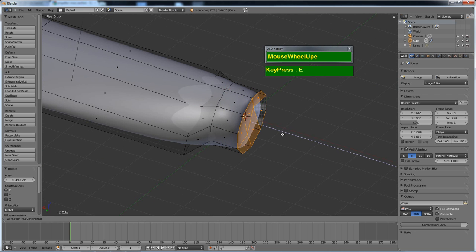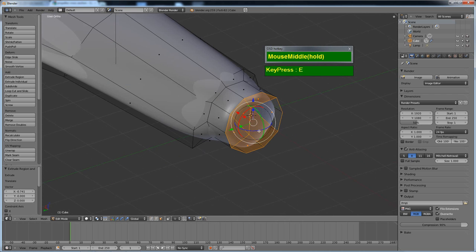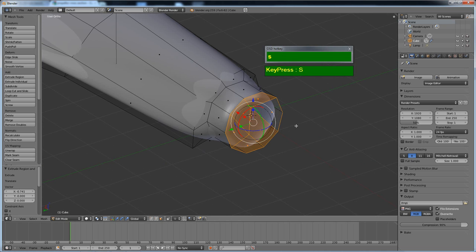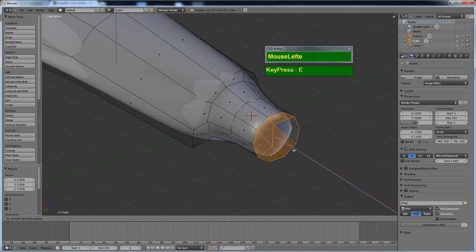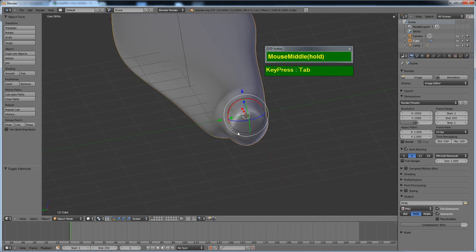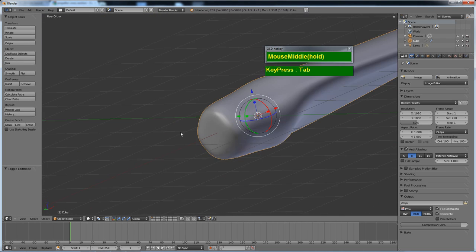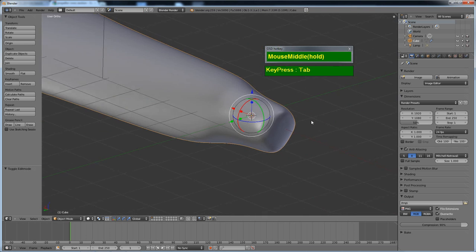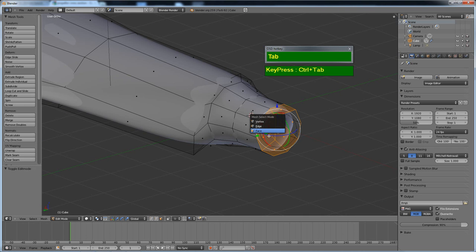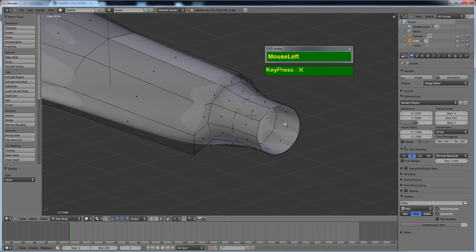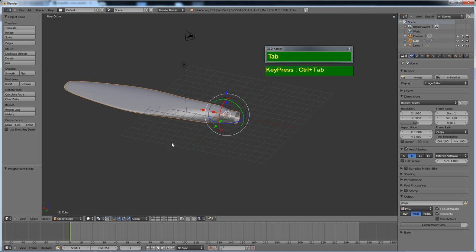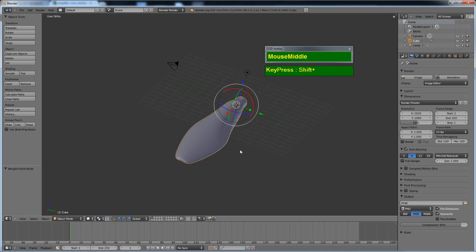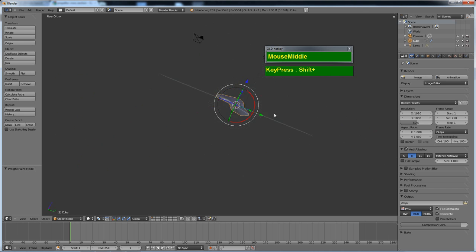Press E to extrude another section. If you wish, you can scale this down, then press E again to extrude another portion. This end can be inserted into the spinner. To make the hole cleaner, delete the inner group of faces by pressing X and deleting the faces. This is your completed propeller blade, which you can tweak further if you wish.